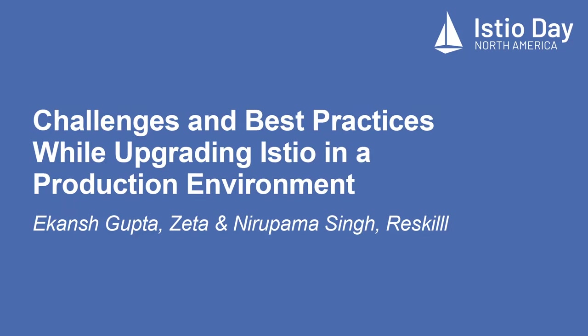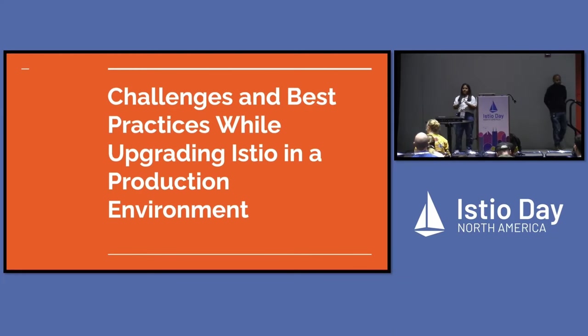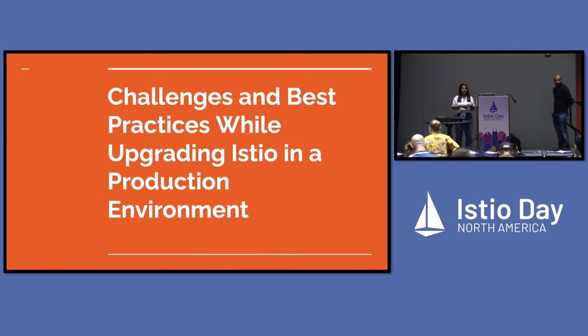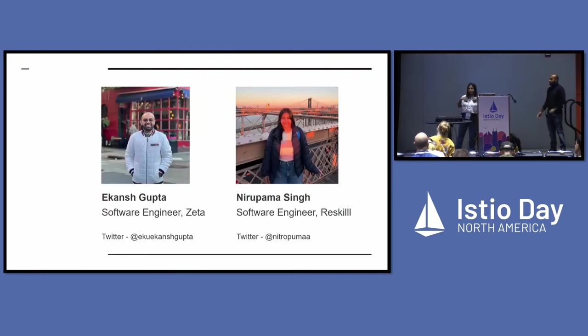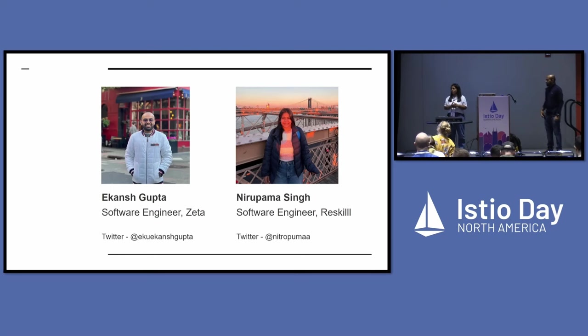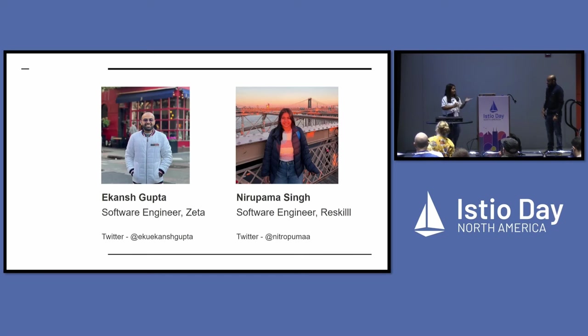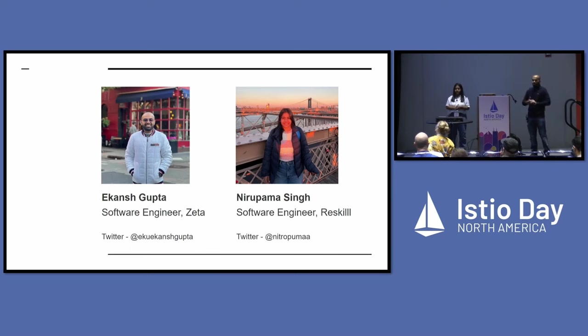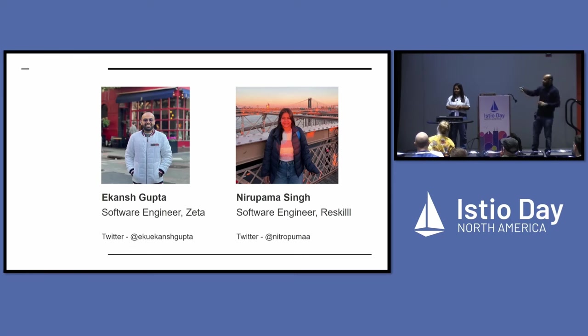Hi, how are you all doing? Good. You all look energetic. So let's start. As it says on the board, we are going to talk about all the challenges and best practices that we can give to you from our experience while upgrading Istio in a production environment. As mentioned earlier, I'm Nirupama Singh. I work as a software engineer in a small-scale startup in India called Reskill. And that's my Twitter where you can find me. Hi, am I audible? I am Akans Gupta, and I am a software engineer at this startup called Zeta. We are a fintech startup and we do IaaS, PaaS, and SaaS for banking services. So service measures are very important for us. You can find my Twitter handle there.